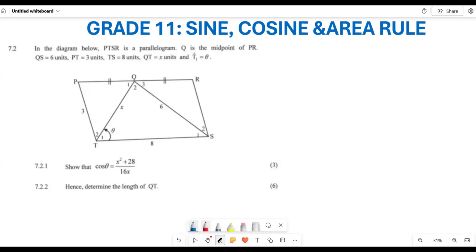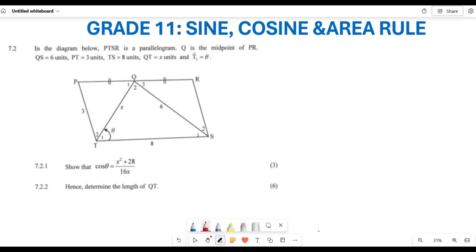Greetings, fellow Grade 11s. It is still your favorite tutor, Mr. Ladroyo. Welcome back to Back to Basics. We are still looking at sine, cosine, and area rule.